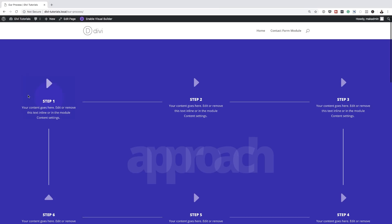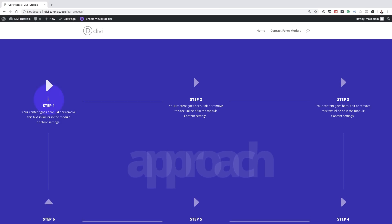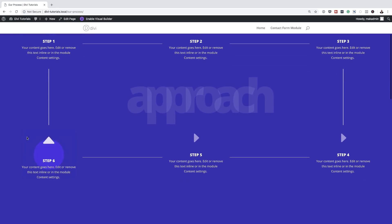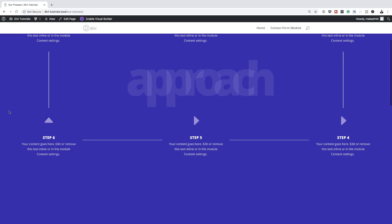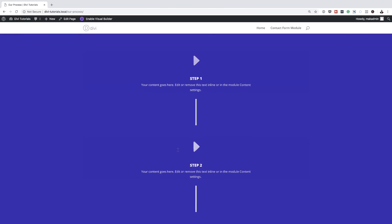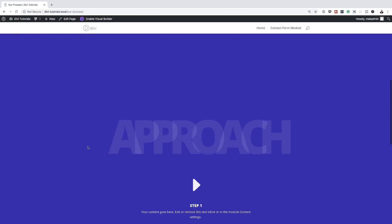Hello and welcome. In today's video we'll be creating an hour process section with Divi's new column structures. This is the final result we're aiming to achieve, so without wasting time let's dive in and get started.